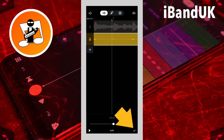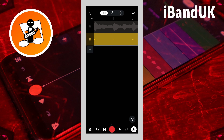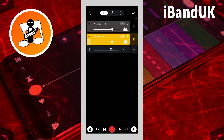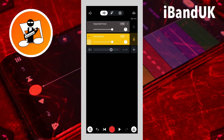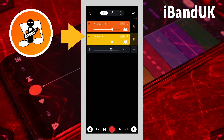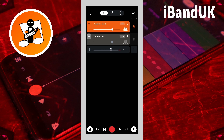Now tap on the mixer settings icon at the bottom left of the screen. Then tap on the S icon on the track header to turn off solo. Then tap on the M icon to mute the latency track. Then tap on the mixer settings icon again.